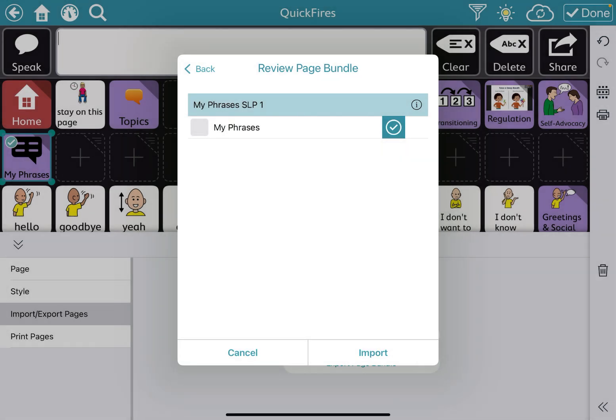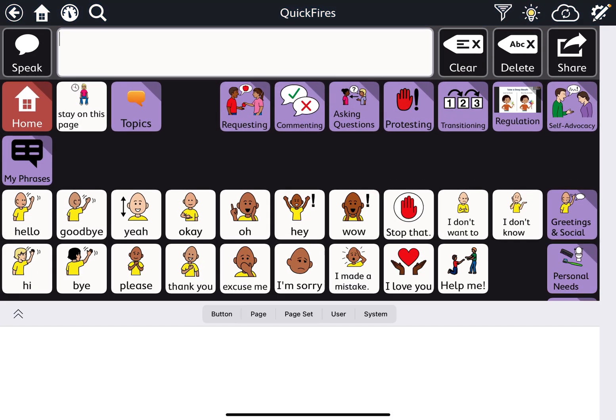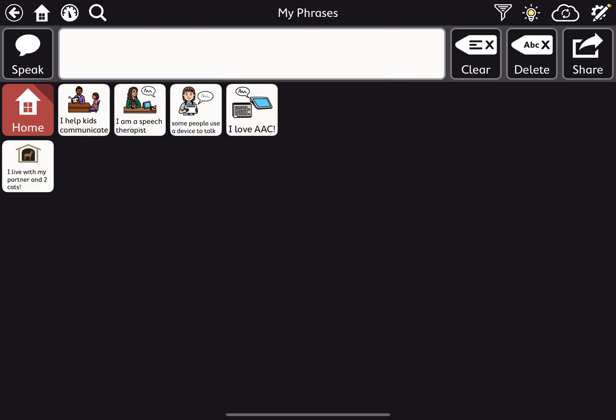Then we're going to import it. And it says successfully imported. And let's see if it worked. And there it is. I help kids communicate.